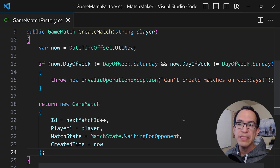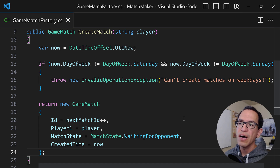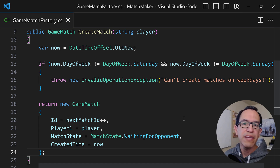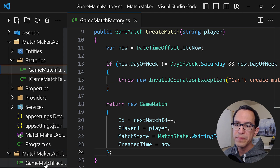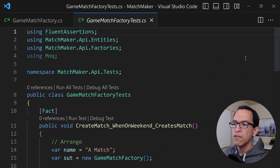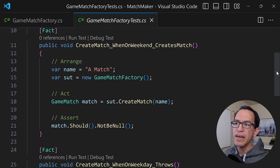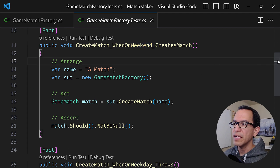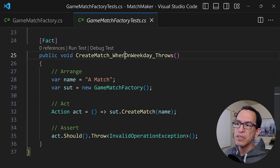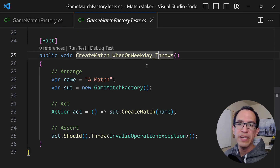The problem is that we cannot write a comprehensive and deterministic test suite for this method, because it is not always going to be a Saturday, a Sunday, or any other day. If you take a look quickly at the unit tests I have prepared, I have a couple here — one that tries to verify what happens on weekends, where we should be able to create a match, and another showing that we should throw an exception if it is a weekday.